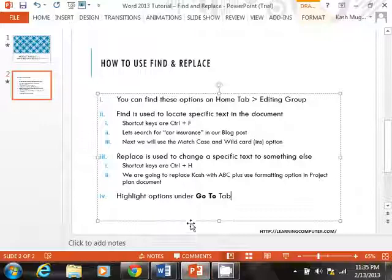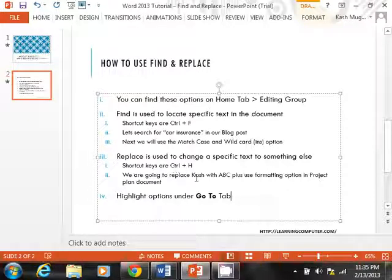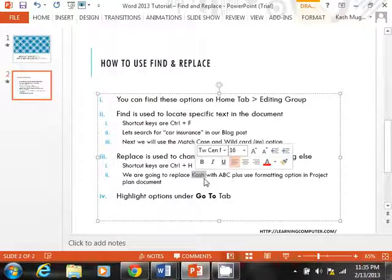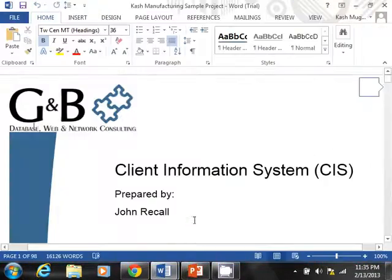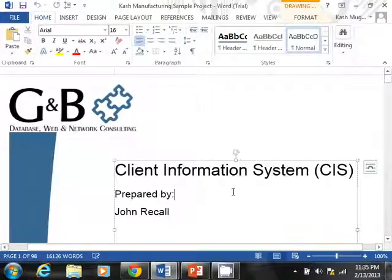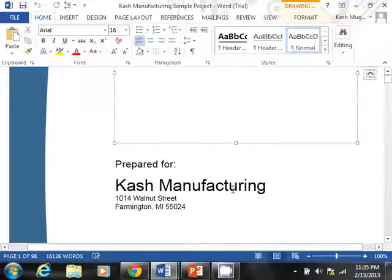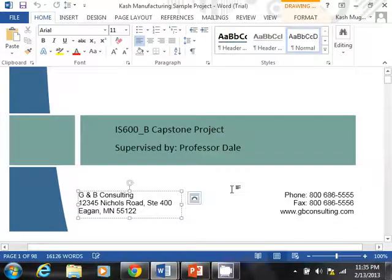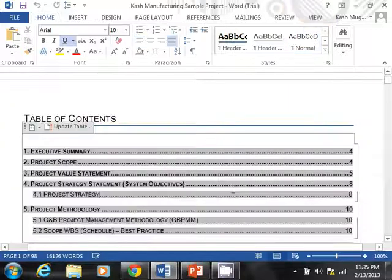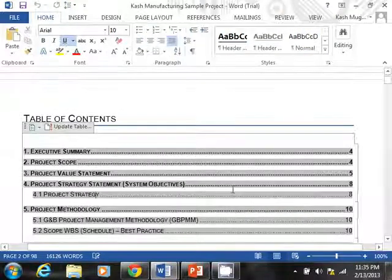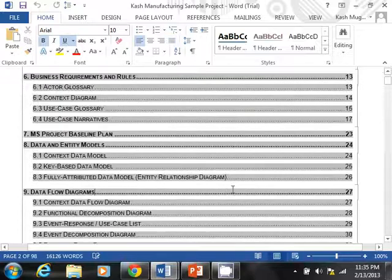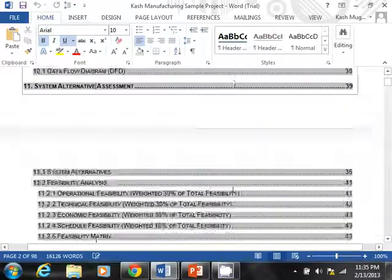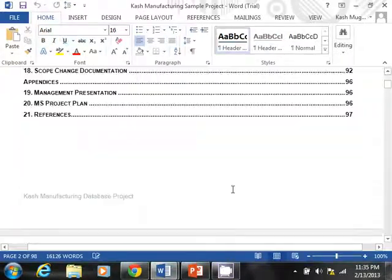Like I said, it is used to replace text. The shortcut keys are Control plus H, and then we are going to switch to a different document and switch cache with ABC. So let me show you this. This is my, essentially it's a project plan document. It's a fairly big document for cache manufacturing. If I go down, you can see, there's our table of contents, executive summary, project scope, lots of detailed information in here.